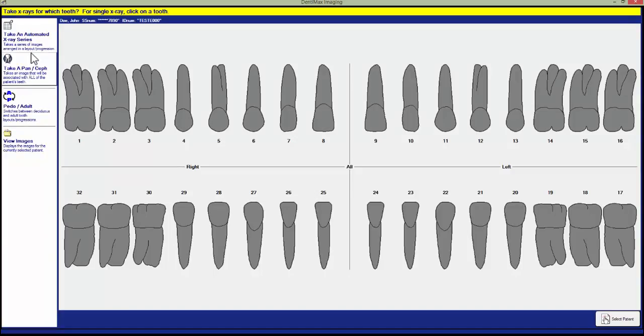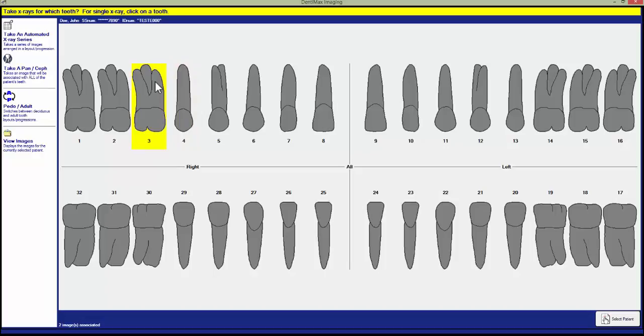For taking a single X-ray, all we have to do is select the tooth for which we want to take an X-ray. If I want to take an X-ray of number three, I can just click on number three.